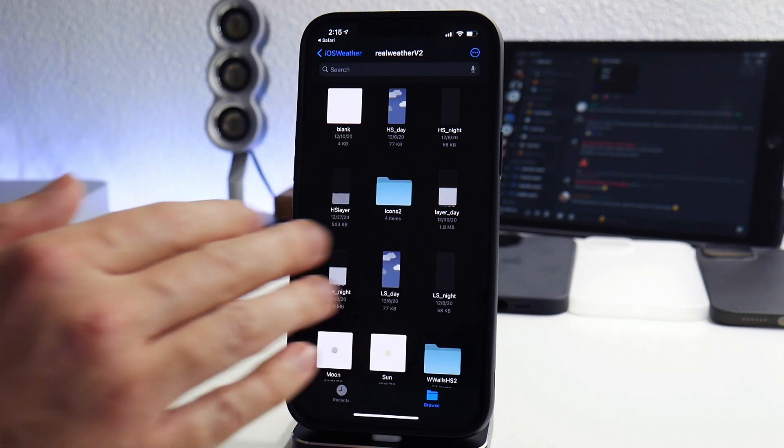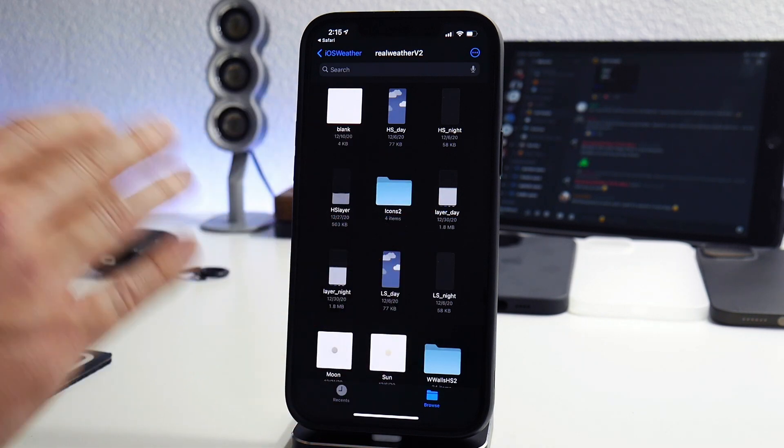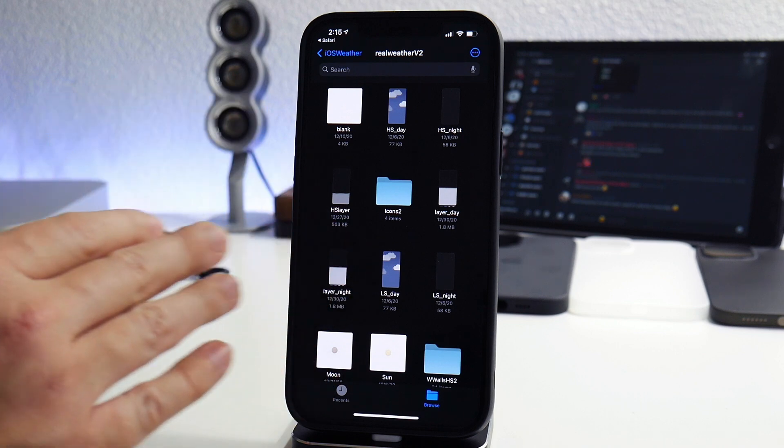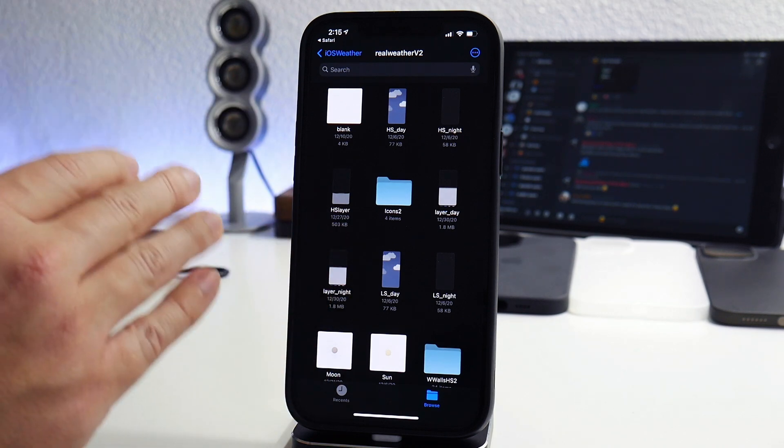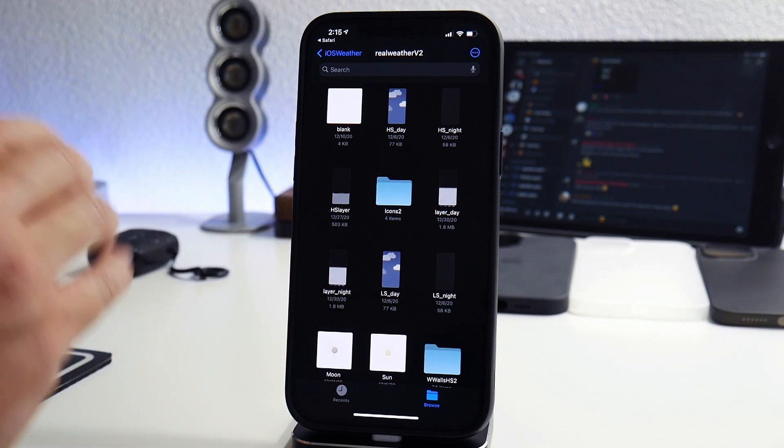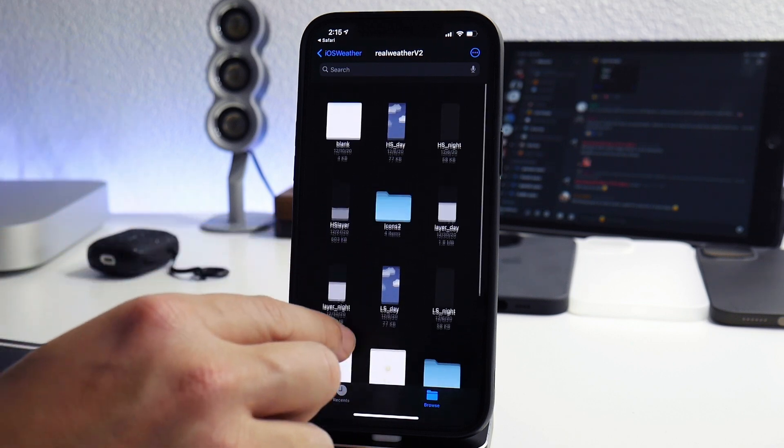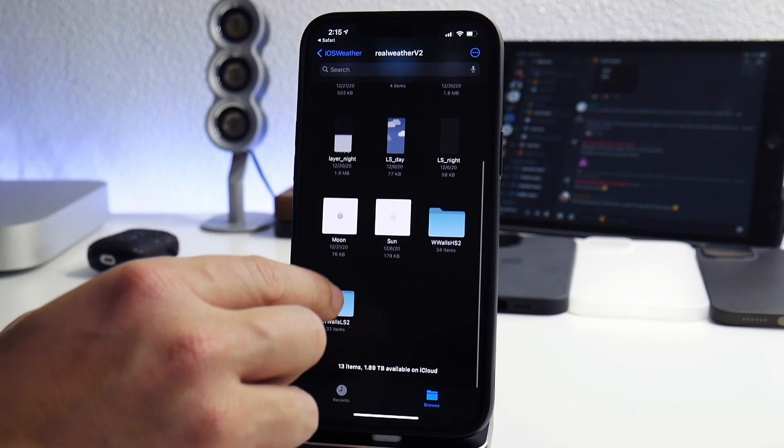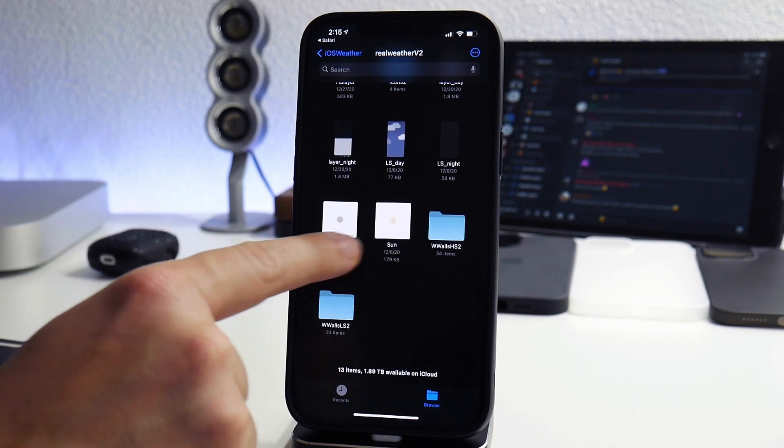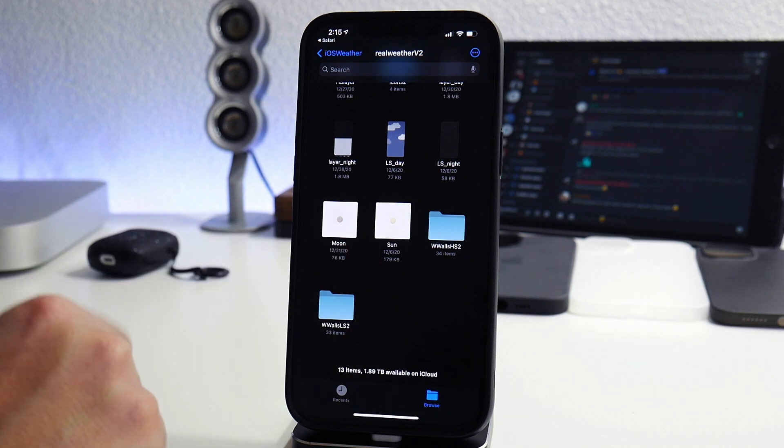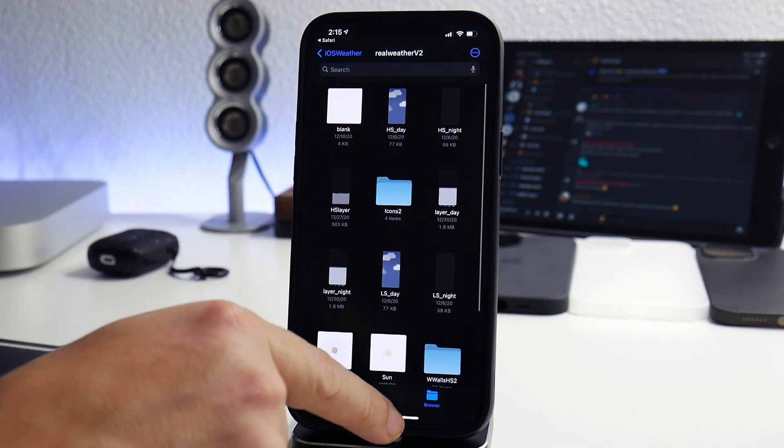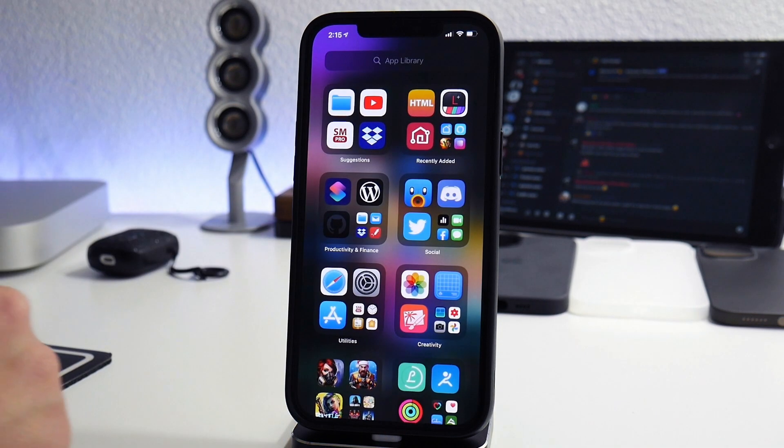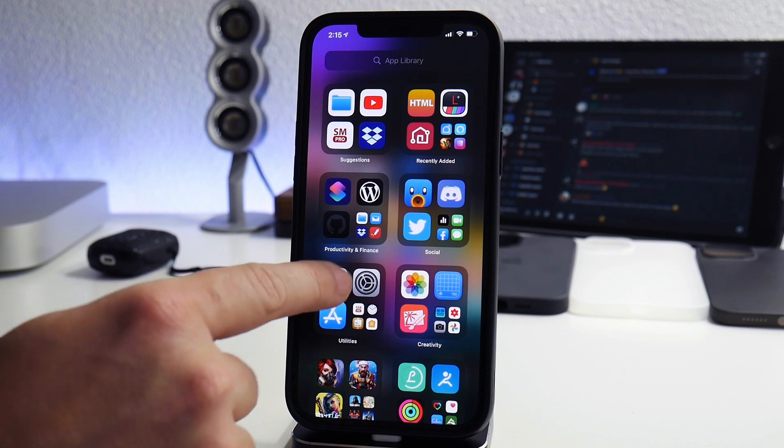This is all customizable to whatever kind of images you guys want to use. You can customize the wallpapers, you can customize the overlays, you can customize the icons. Basically everything is customizable. I'm not going to show you guys in this video on how to do all that but just know if you want to change the way the sun and the moon look you can do that. Now that we have the files we are ready for all of these shortcuts.